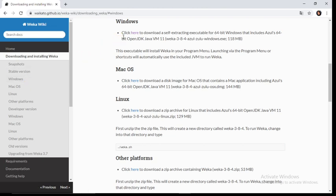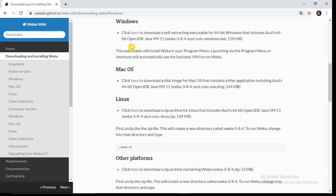In Windows, you can see the message: click here to download a self-extracting executable for 64-bit Windows that includes Azul 64-bit Open JDK Java VM 11, Weka 3-8-4 Azul Zulu Windows dot exe, and its size is 118 MB.